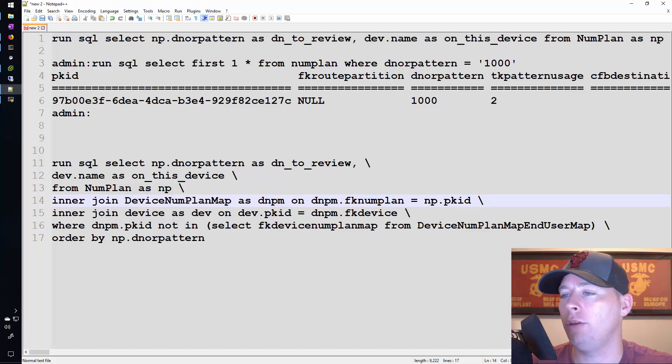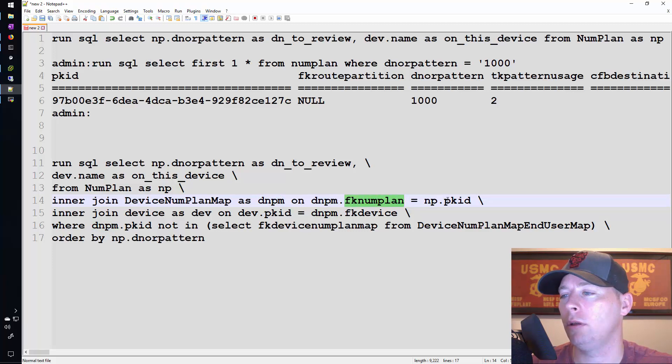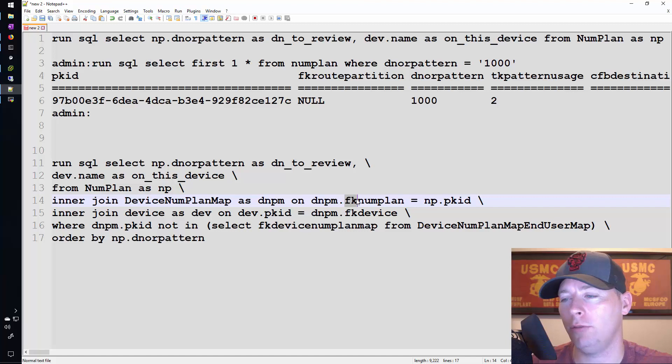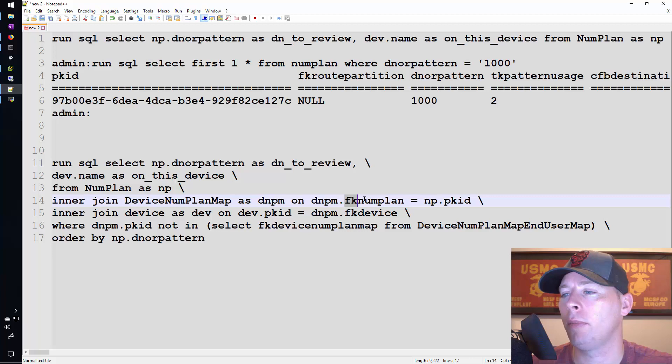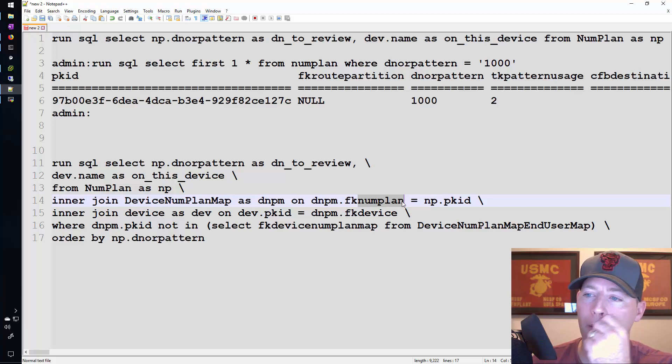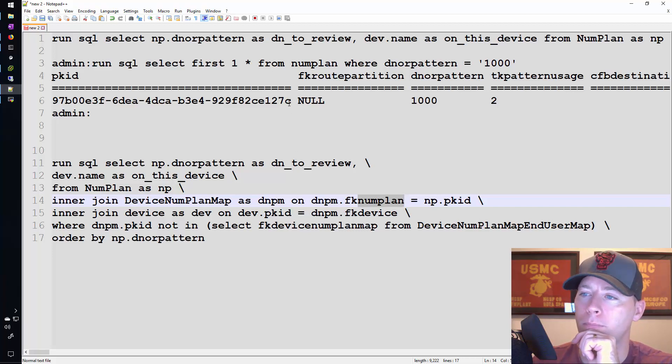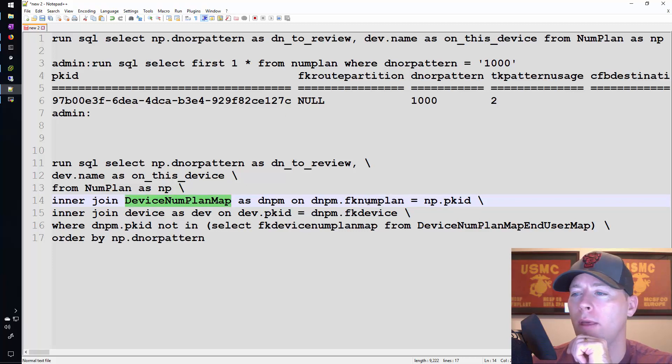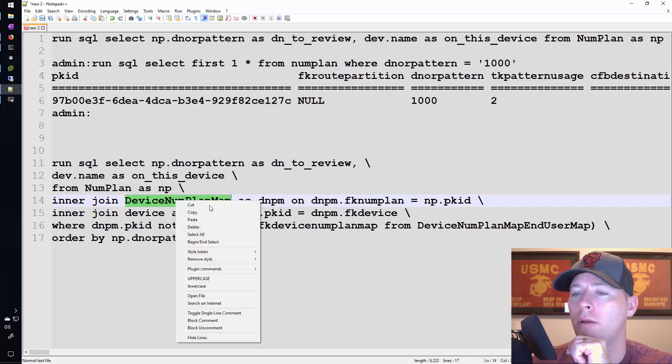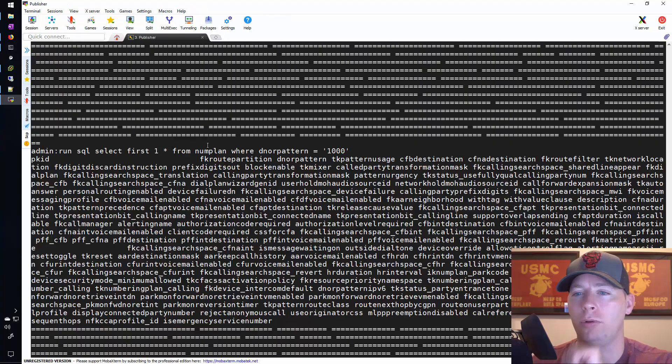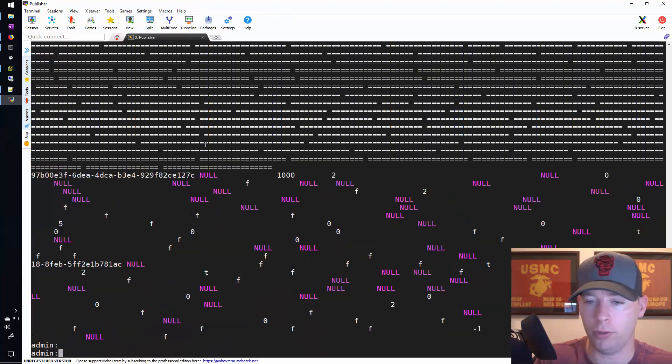And the value in the device num plan map table which is going to be equal to something on the num plan table is the fk num plan. So wherever you see something like this, a column in a database table that starts with fk, at least in call manager that's going to be the pk id from this other table. So if I were to go and look at the device num plan map table I would see a column named fk num plan and this pk id is going to be found in the output.